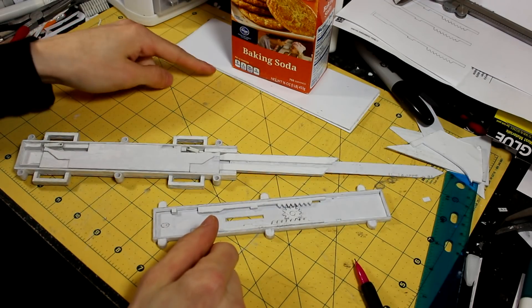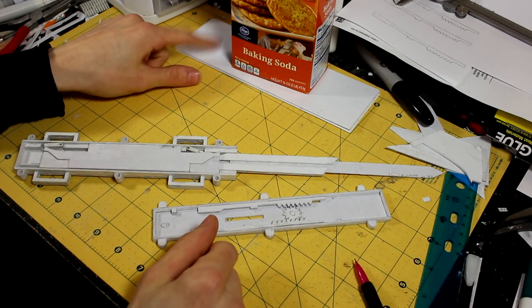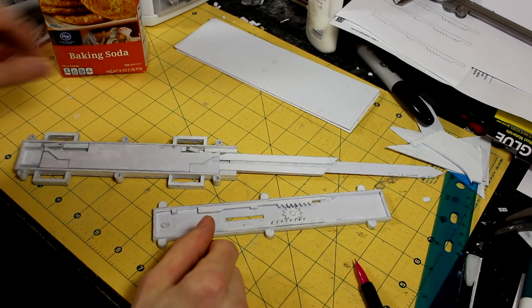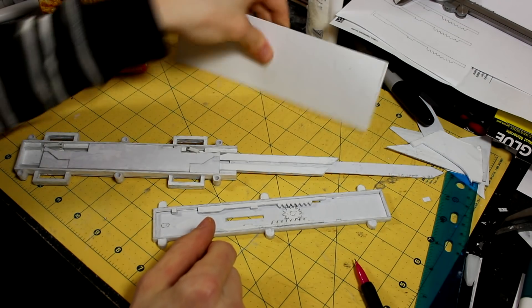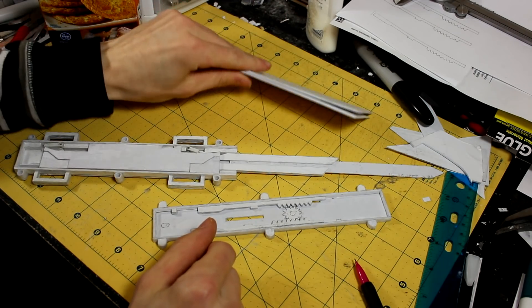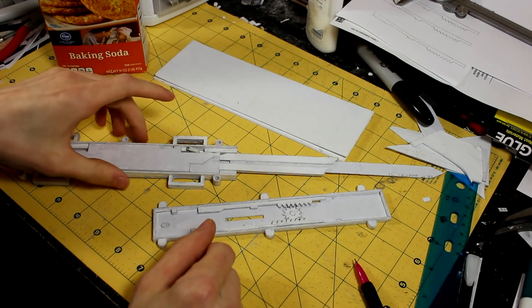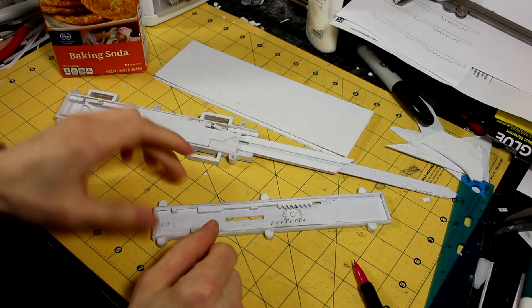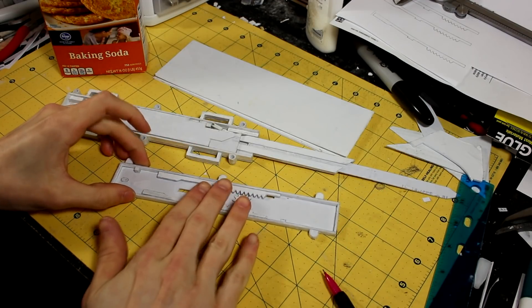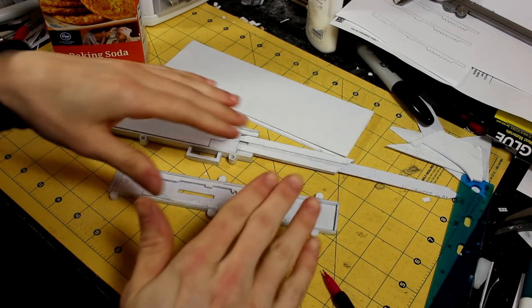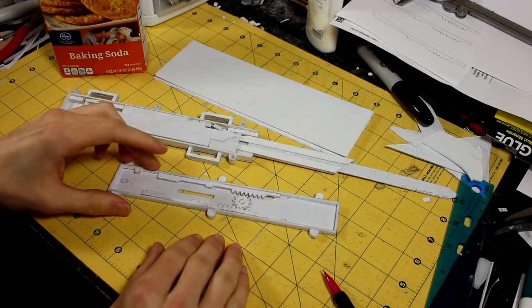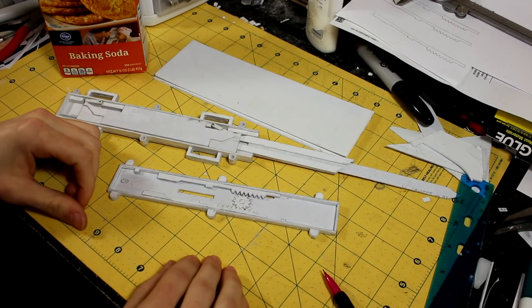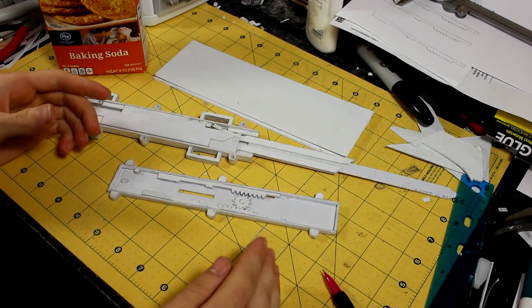And you can also see I have these pieces right here, which are going to form the next couple components, which is going to be the piece that goes above this, and then another piece that goes above that. Basically, you guys will see what I'm talking about later on.